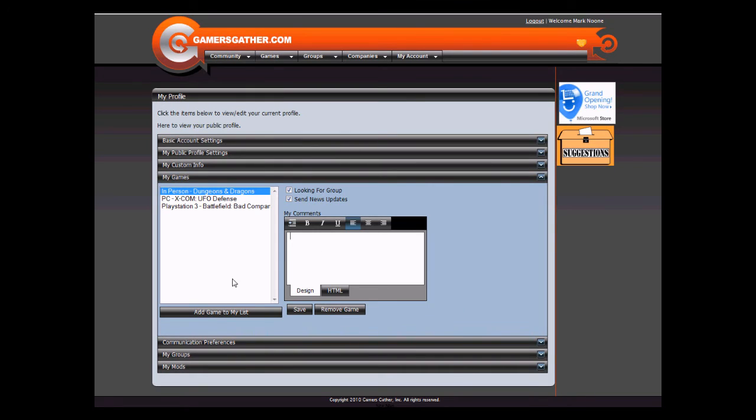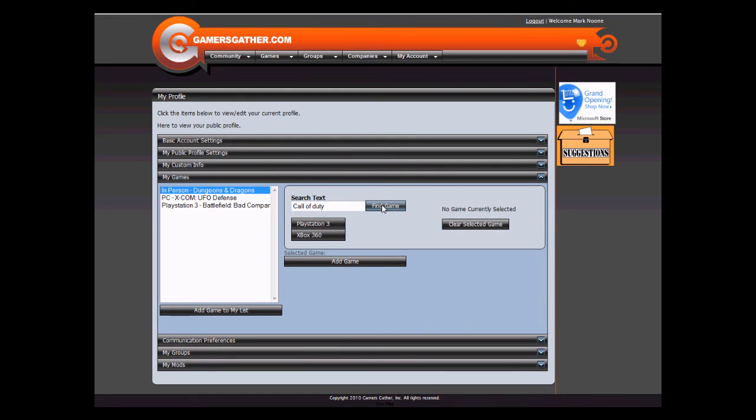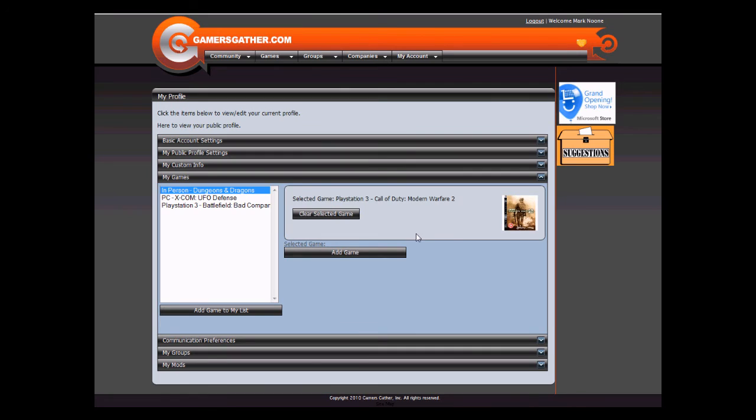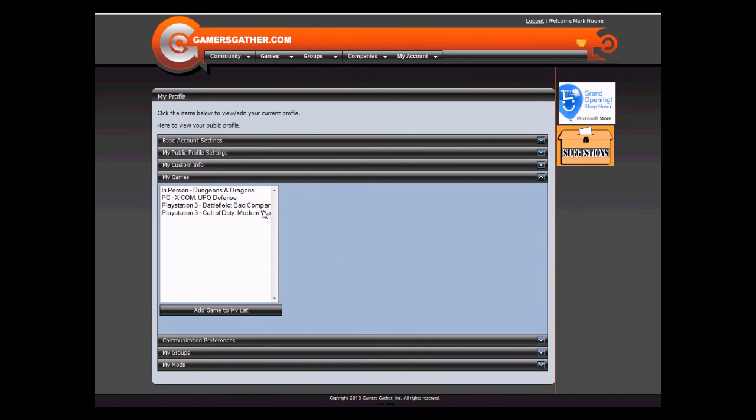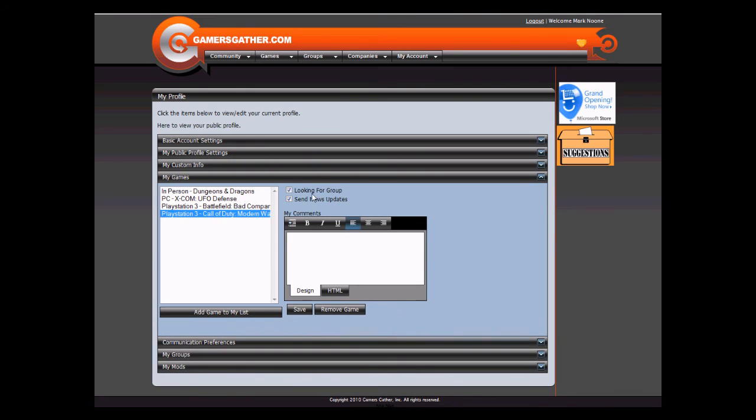To add a game, click Add Game to my list. Here you can search for a game, select it, and click Add Game. By default, Looking for Group and Send News Updates is selected.